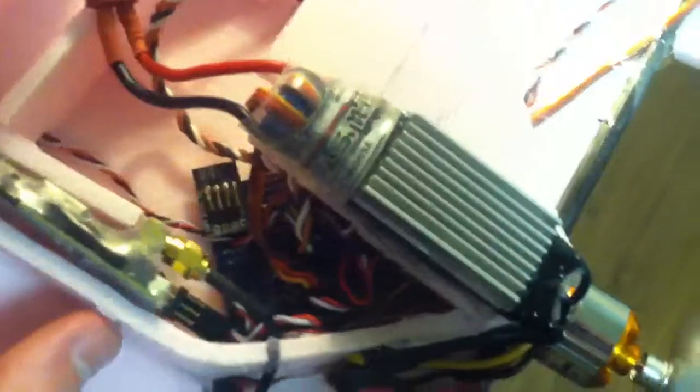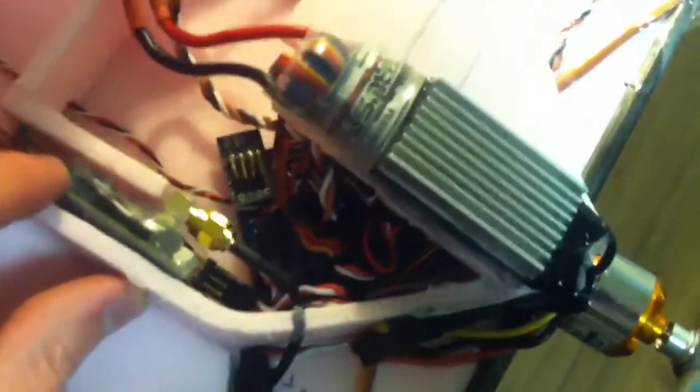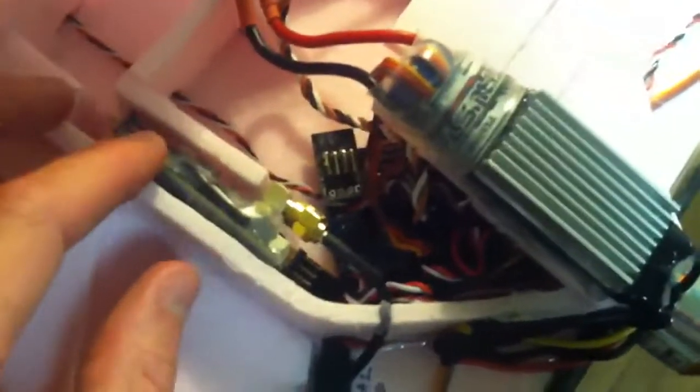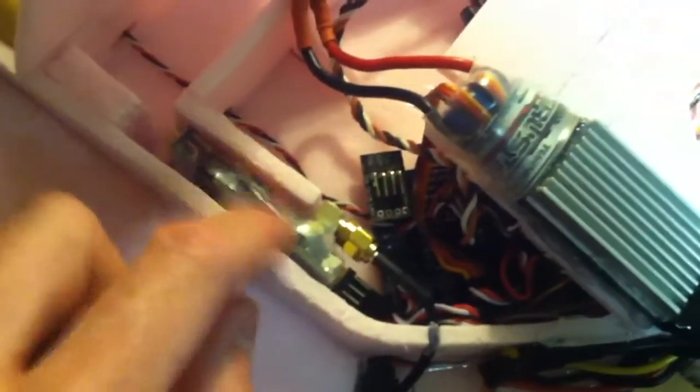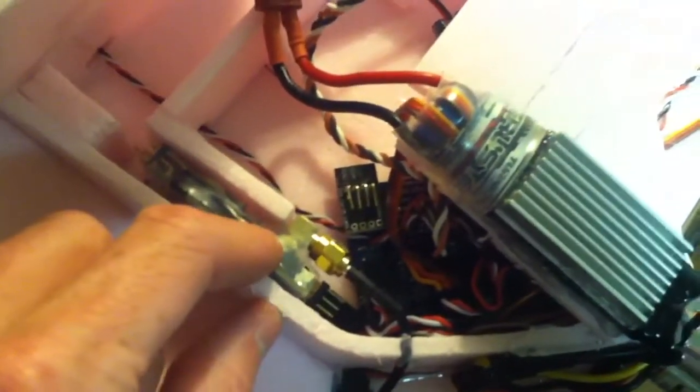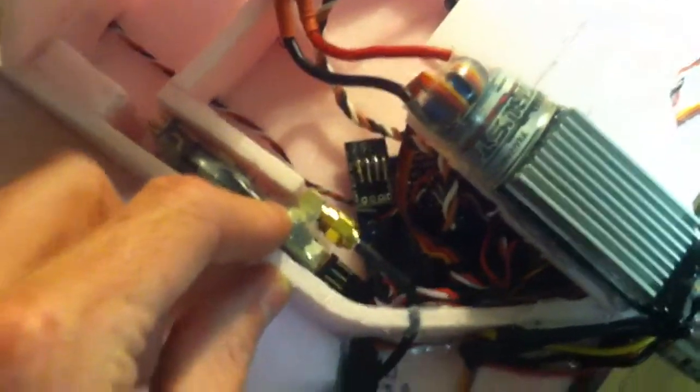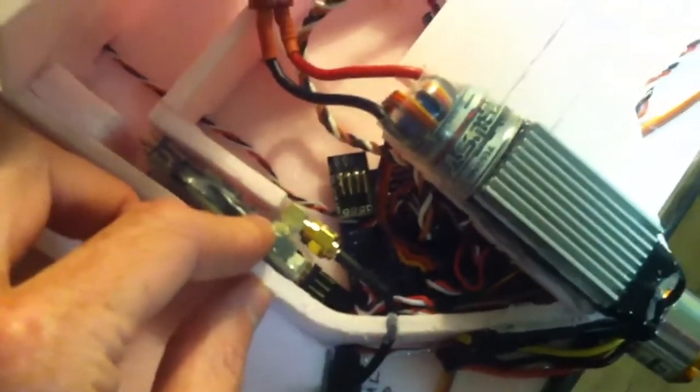So after I did a couple tests, disconnected the KK board and only had the Dragon on-screen display and the Dragon Link powered, everything went fine.